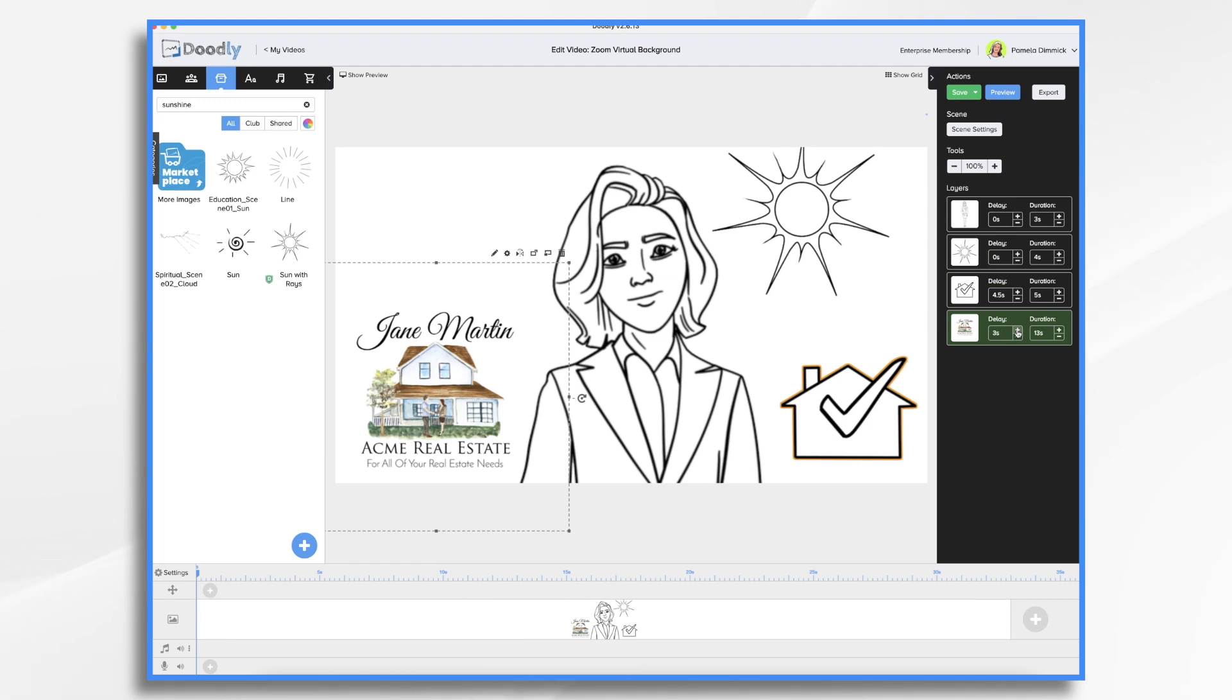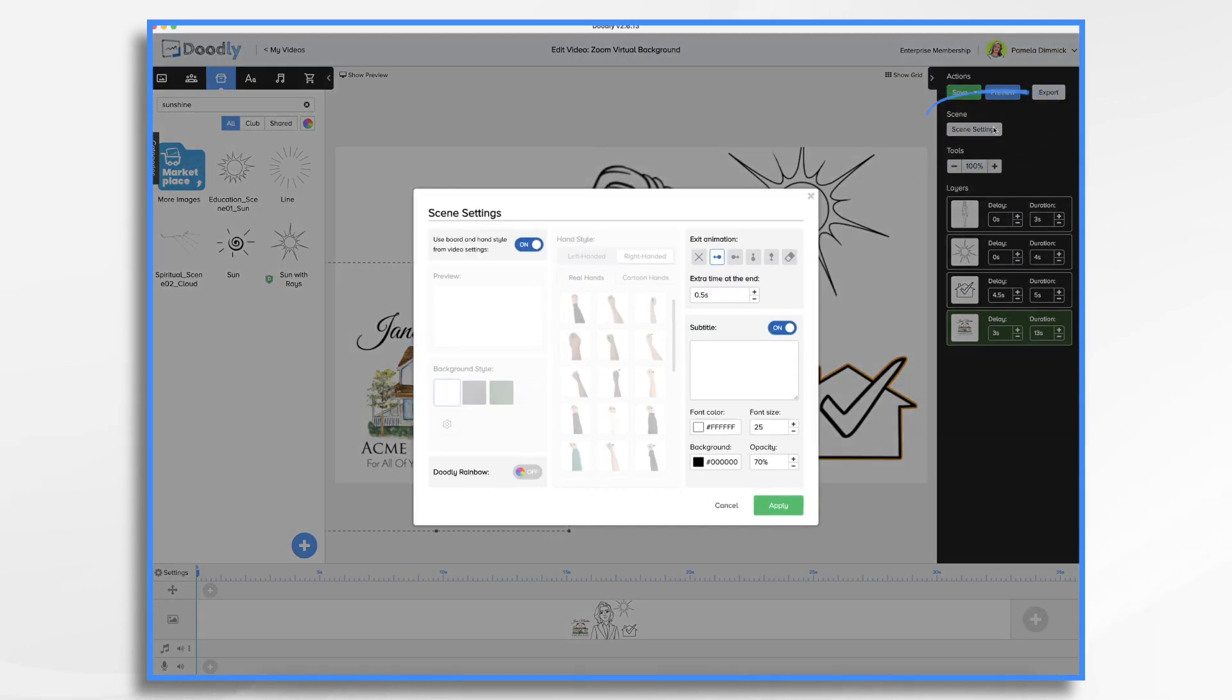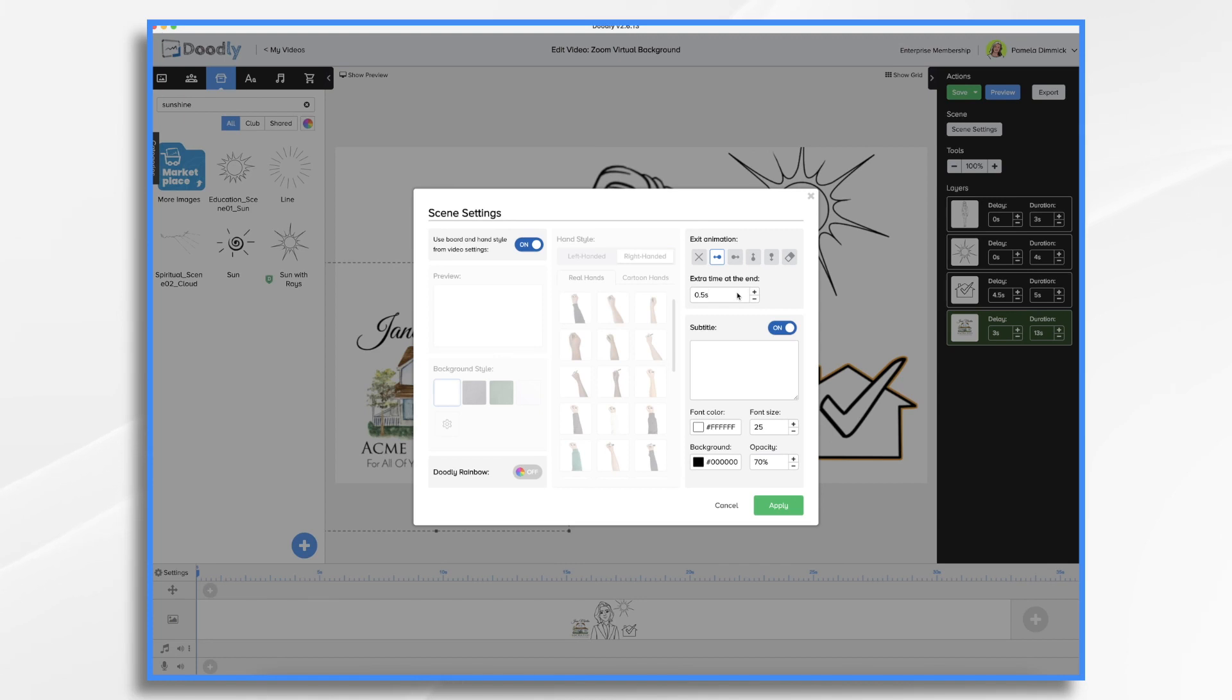And then you're going to want a very long delay at the end of the scene. Because remember, you're going to be on the Zoom call for hours. So you want your scene, once drawn, to stay on for a long time. At the same time, you don't want to make an hour long video and upload it to Zoom.